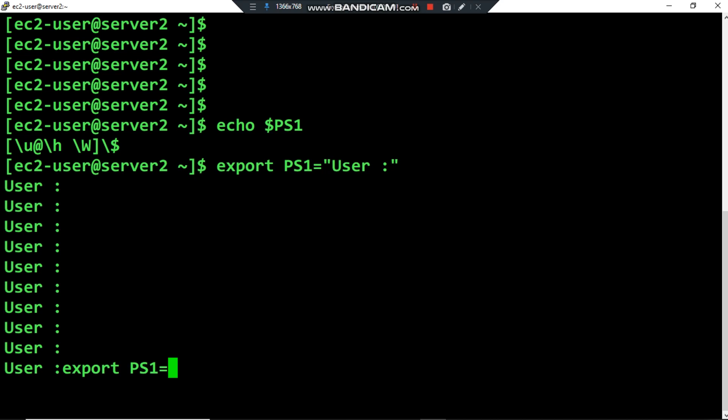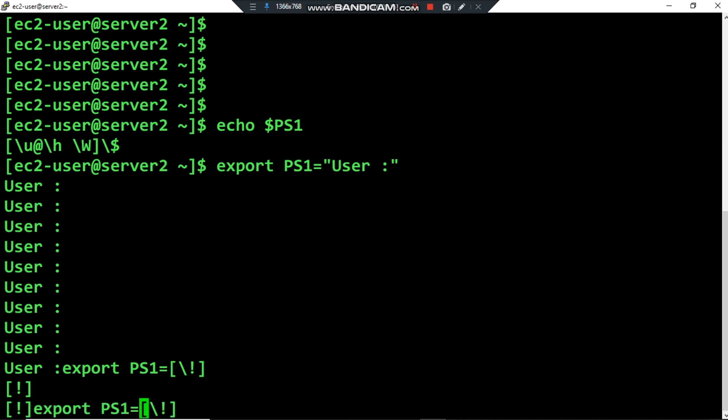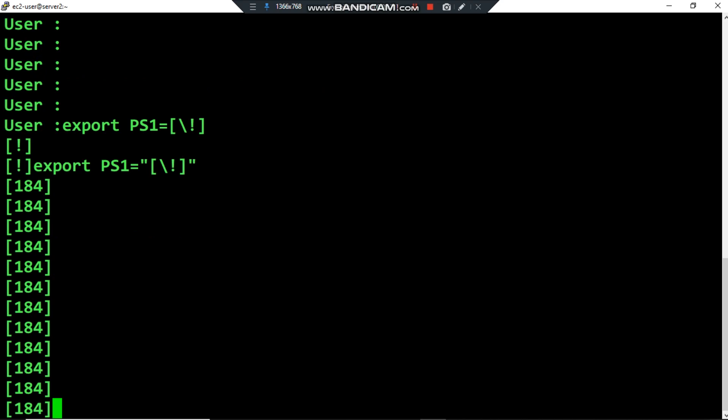Now I want to show you how we can add a special character. I want to put it between brackets to keep it clean. The first special character I want to add is backslash exclamation mark, placed between double quotes like this. The number shown is 184. This special character backslash exclamation mark displays the current command history number — this includes all previous commands stored for your username.